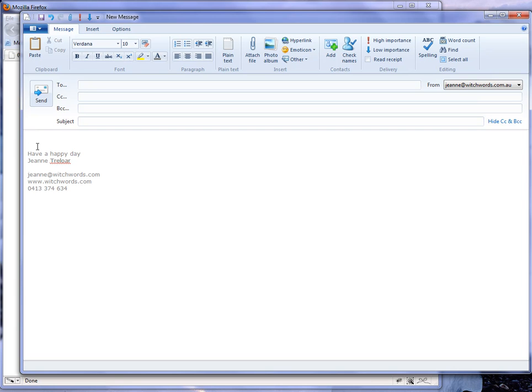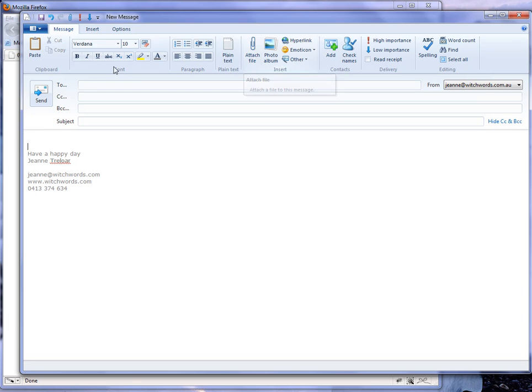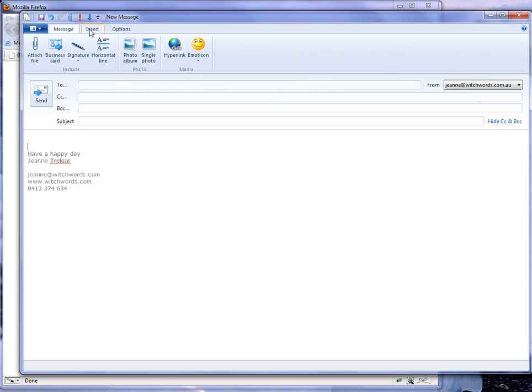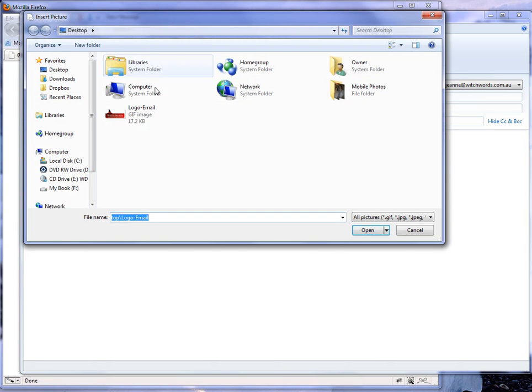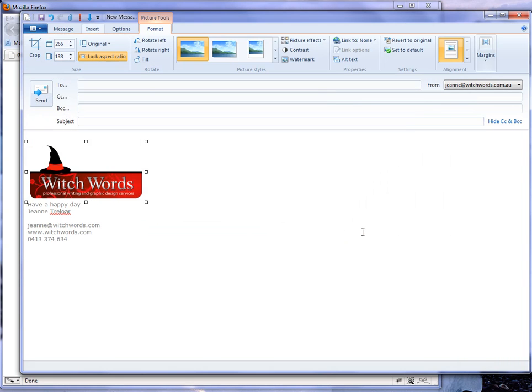I'm going to pop my cursor here above my signature, then we go to Insert. Don't go to Attach because that will just attach the file. We want to insert it into the body. Then we choose single photo, and I'm just going to choose my logo and sit that in there.